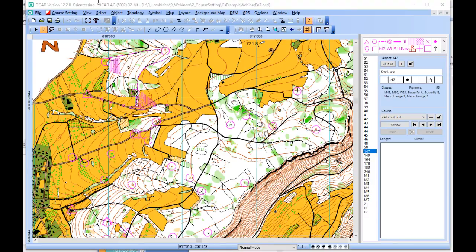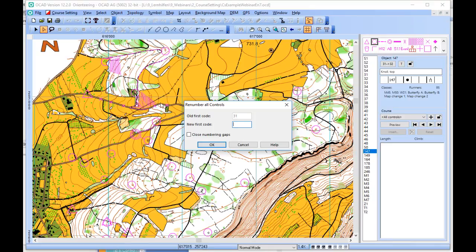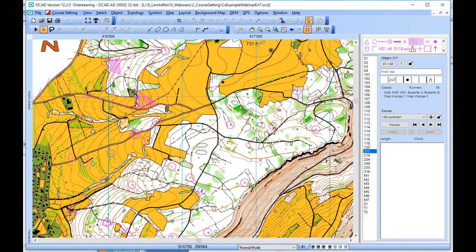In that case, you can choose Course Setting, Controls, Renumber All Controls. In the dialog, you can enter the new first code and all numbers are shifted by the difference of 70. You can see that here.